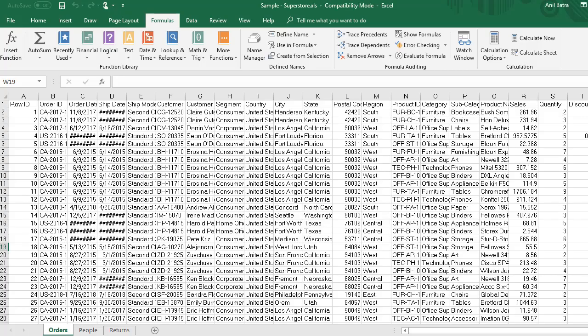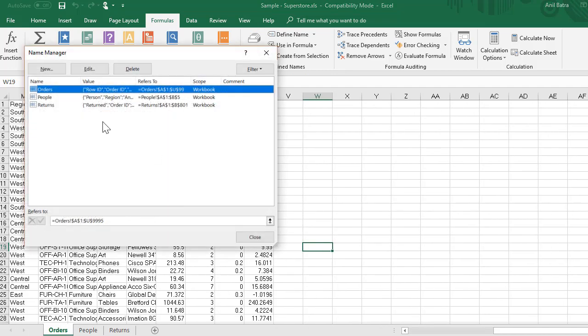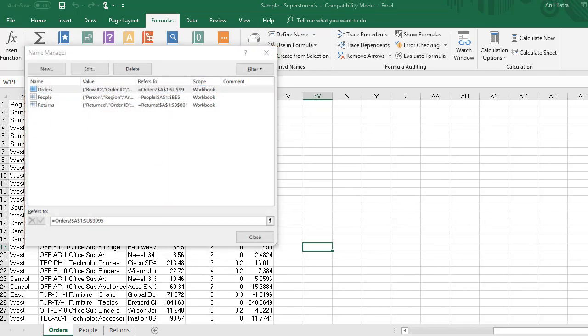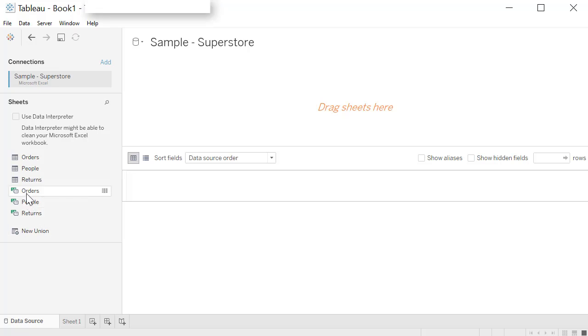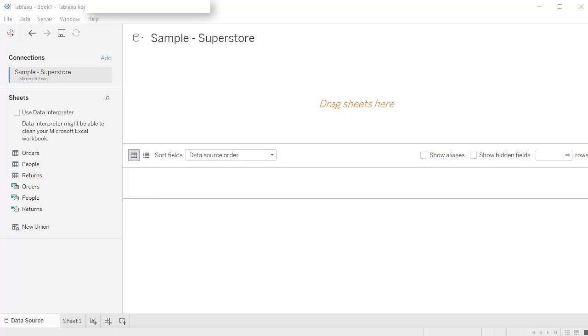In addition, you also have name ranges. So you got order name range, people, and returns, which is listed right here. In case of a database connection, you will see list of all your tables and views listed here.